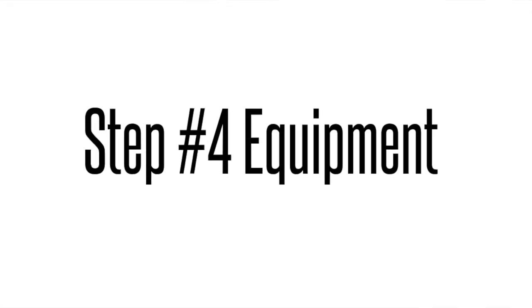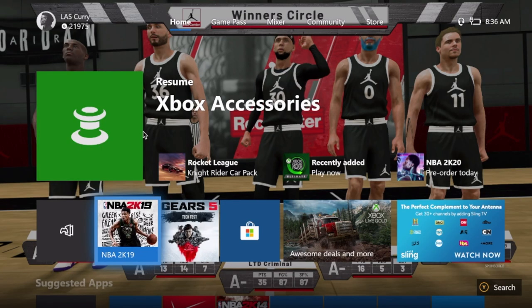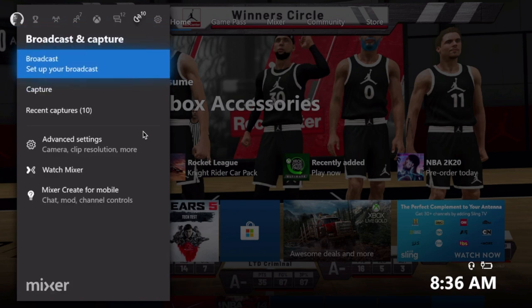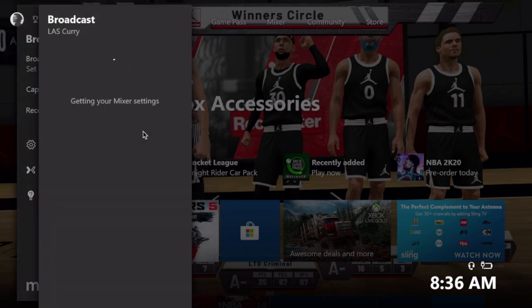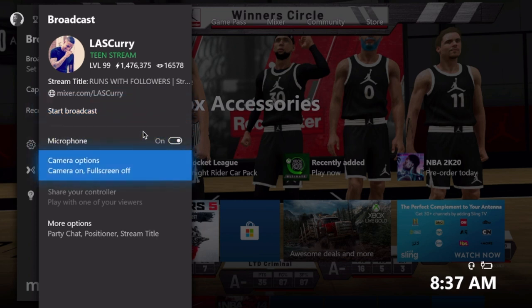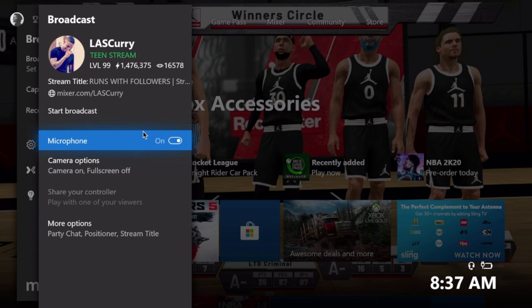Step number four: your mic, webcam, and chat. Any microphone compatible with Xbox you can use — a regular headset, Astro A40s, or your actual Kinect. Keep in mind that if you have the Xbox S, you will need an adapter to use the Kinect as your microphone. Once you've decided on your microphone, make sure that inside your Xbox you have it on for your broadcast. Hit the navigation to access the menu, go to the broadcast section, select set up your broadcast, and make sure your microphone is actually on. Now you have audio for your broadcast.